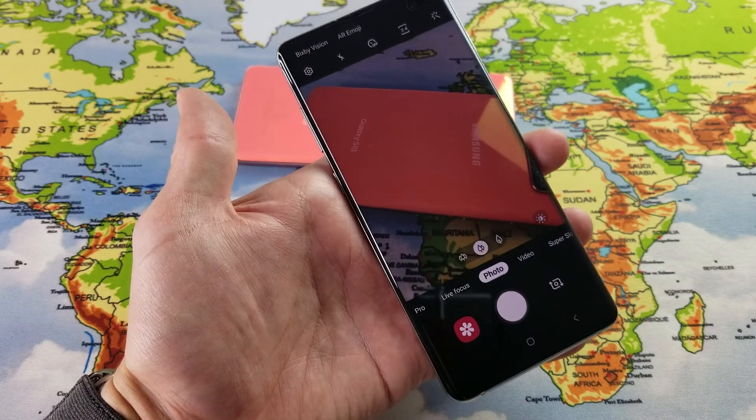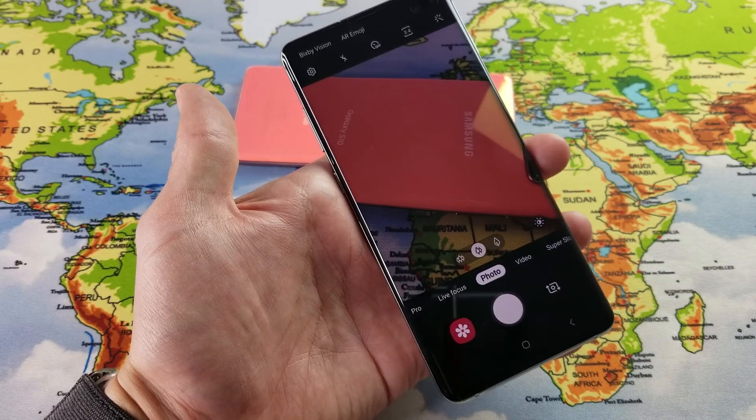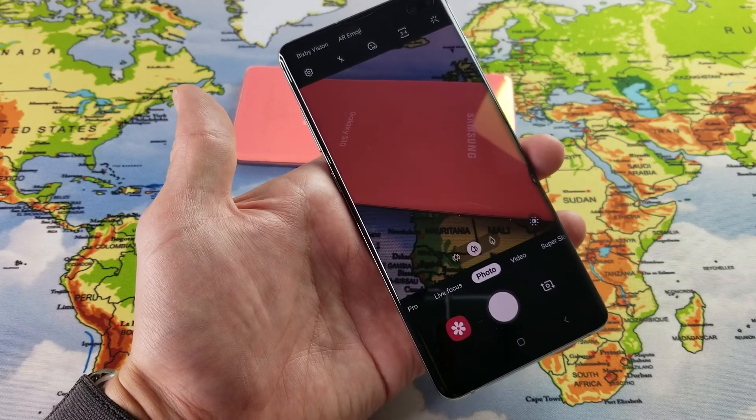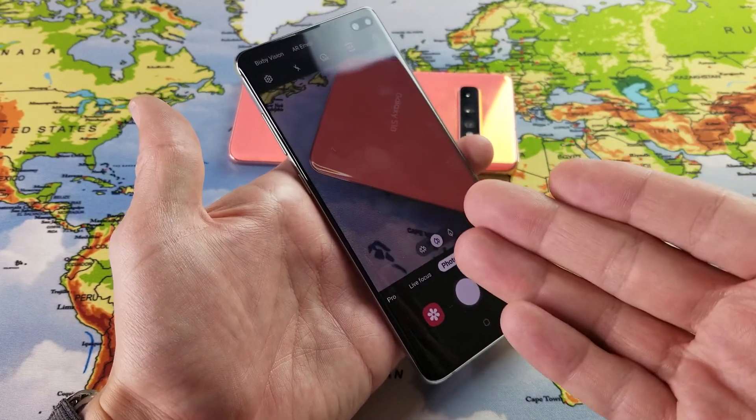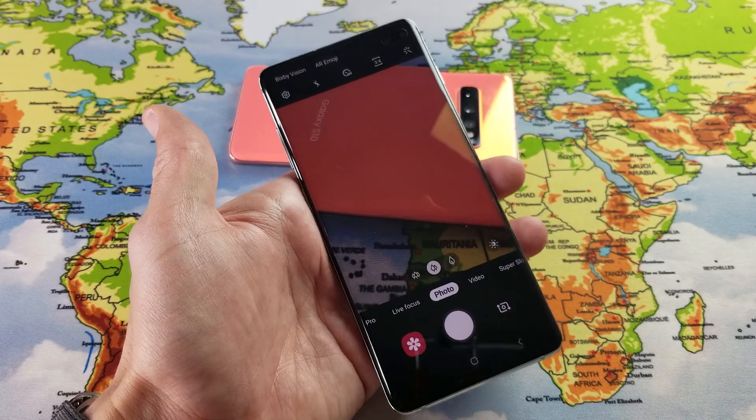Hey, what is going on guys? So you have a Samsung Galaxy S10, the S10 Plus, or even the S10e.